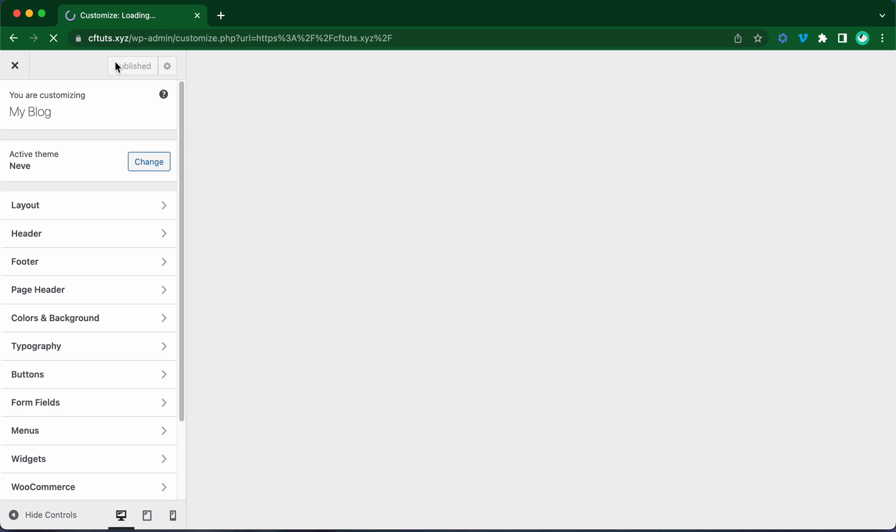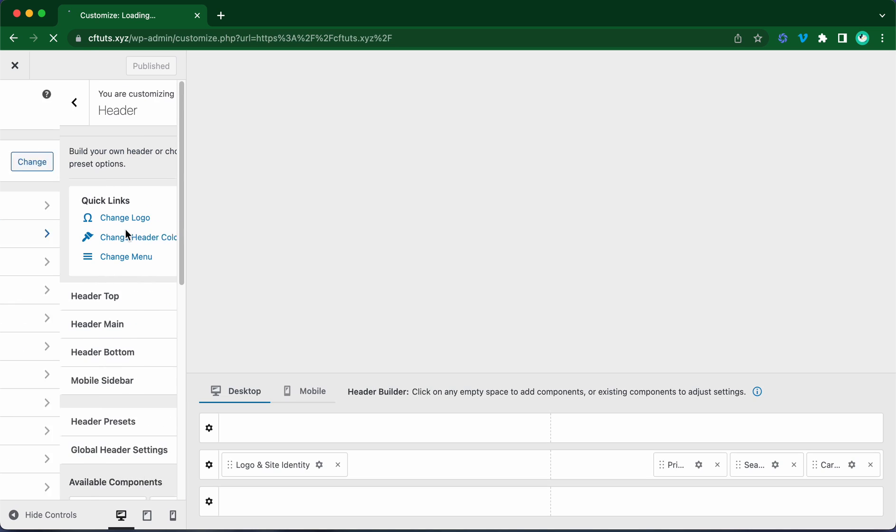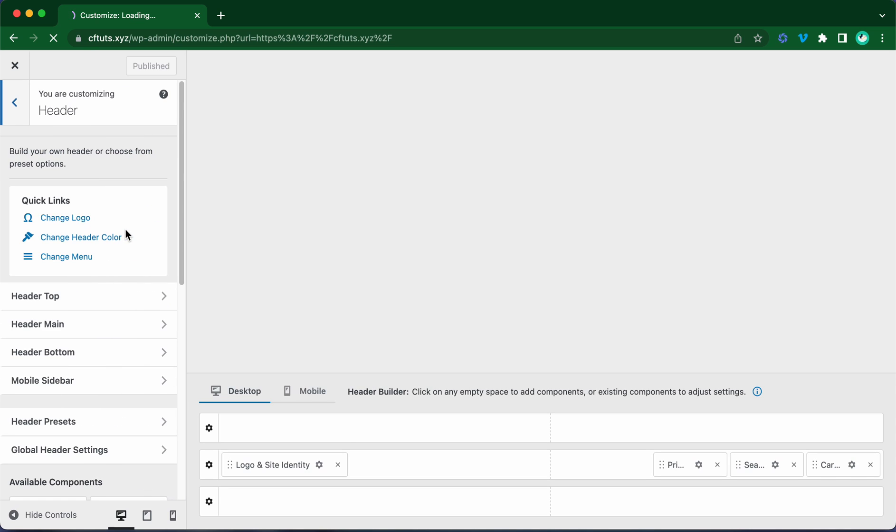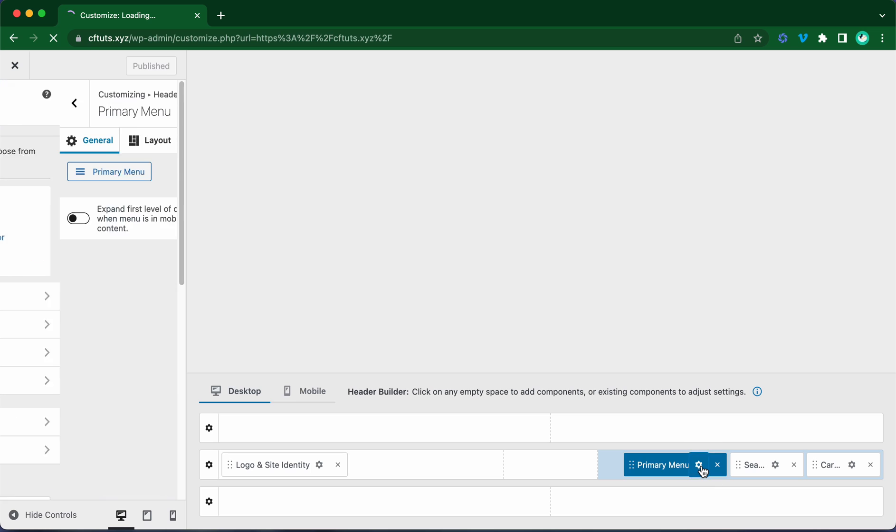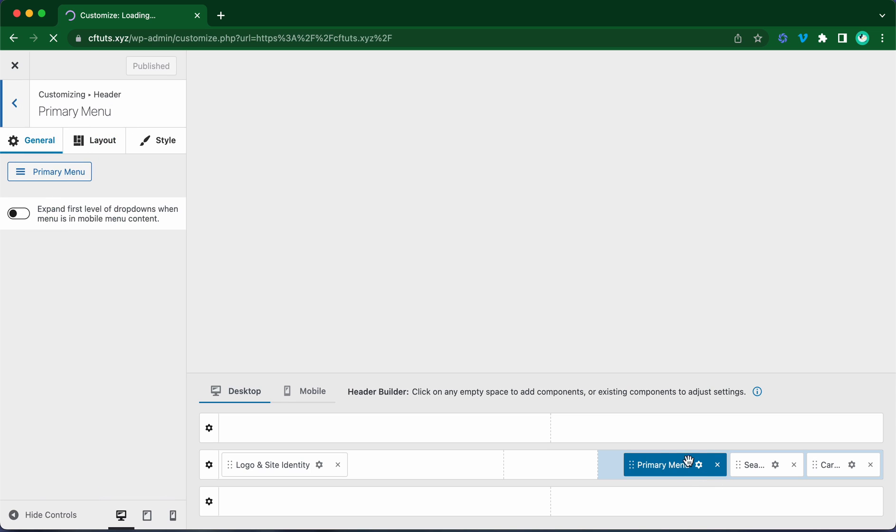Then click on header from the menu. Let's go to the primary menu components on the header builder at the bottom and click on this gear icon. On the left, let's click on the style tab.